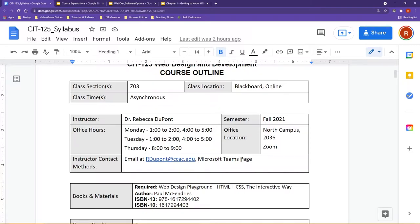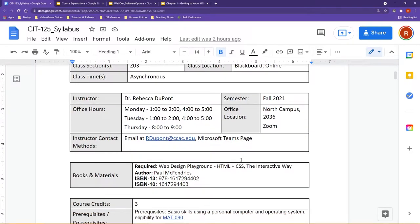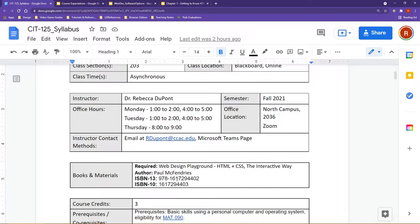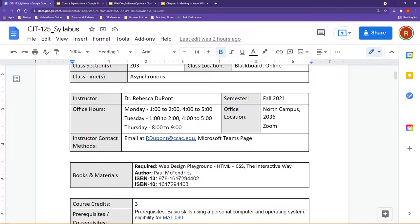Now, just to continue reviewing the syllabus, you do have a required textbook for this course. This is the Web Design Playground HTML and CSS the Interactive Way. These can be purchased at the CCAC North Campus Bookstore. You can also call into the other campus bookstores and ask them to have a copy shipped to you. I've also included the ISBN numbers in case you'd like to look elsewhere to obtain your textbook.